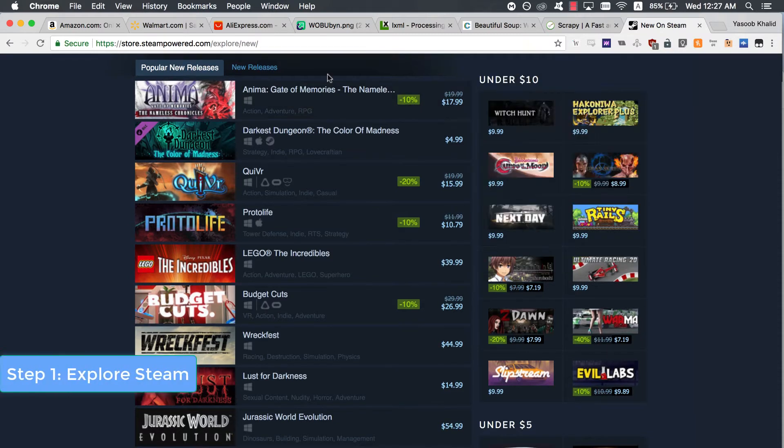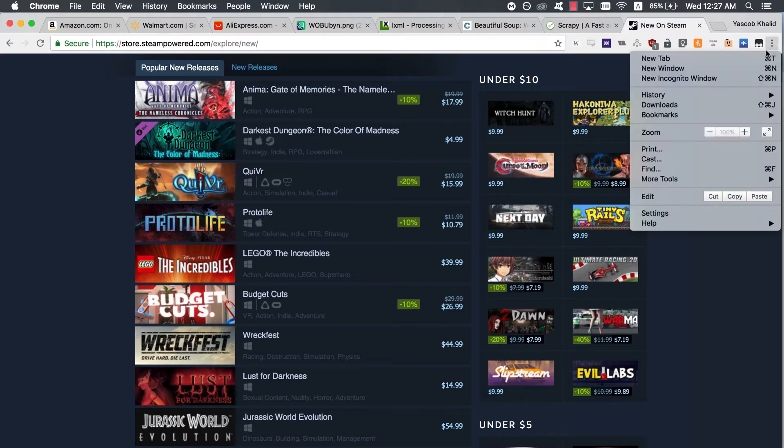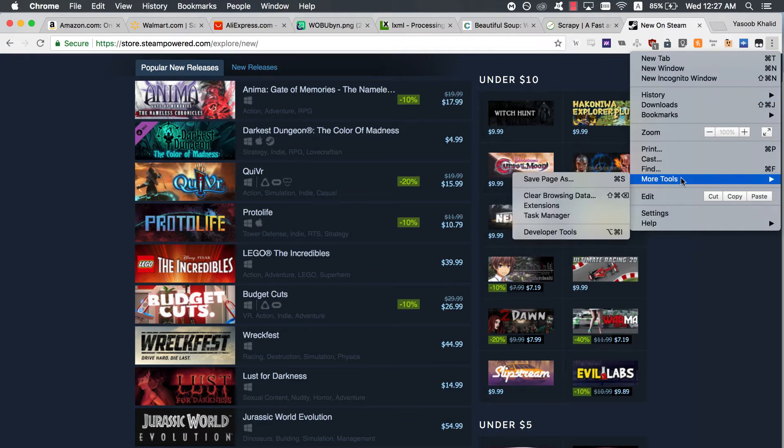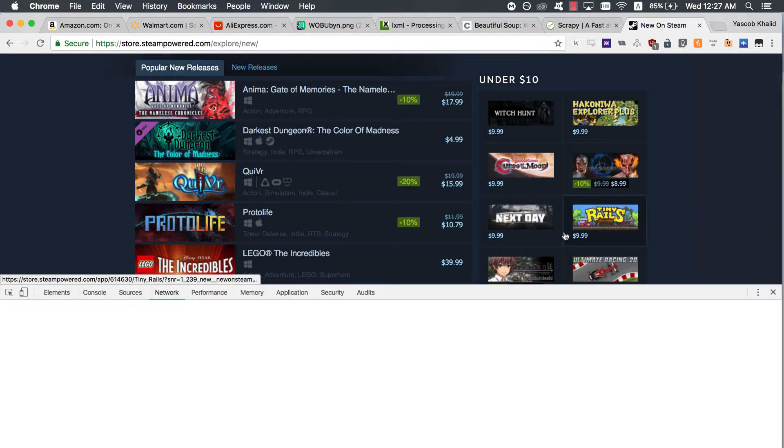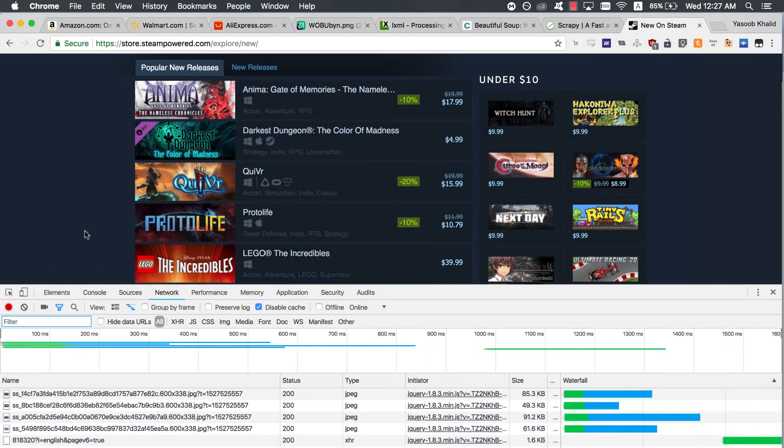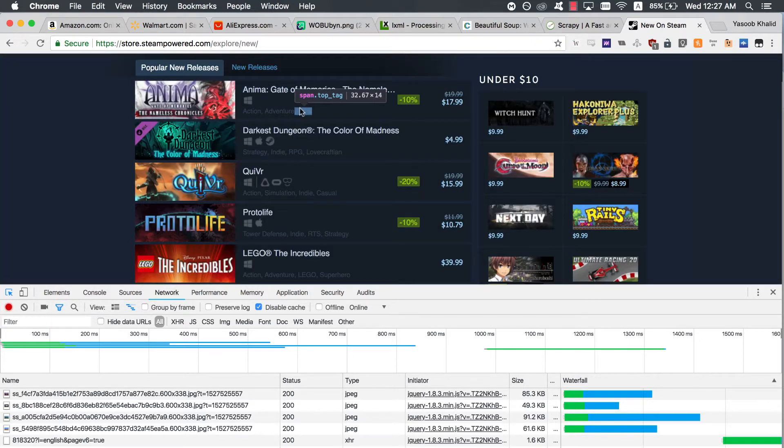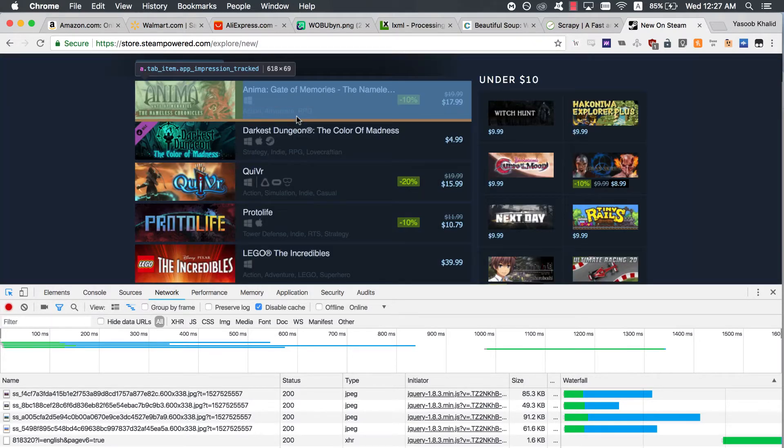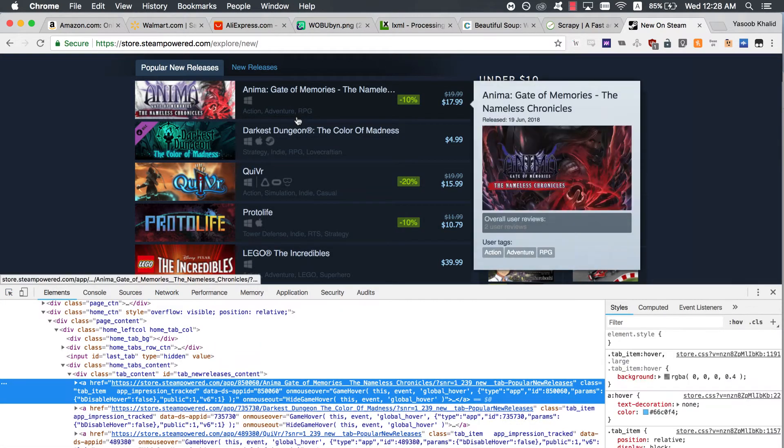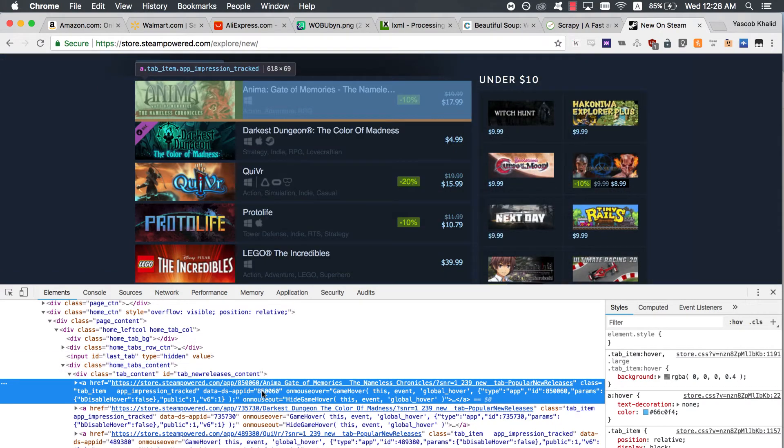Step 1. First of all, open up the Popular New Releases page on Steam and scroll down until you see the Popular New Releases tab. At this point, I usually open up Chrome Developer Tools and see which HTML tags contain the required data. I extensively use the Element Inspector tool, which is the button in the top left of the Developer Tools. It allows you to see the HTML markup behind a specific element on the page with just one click.